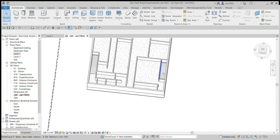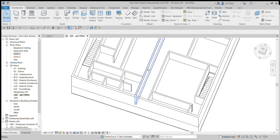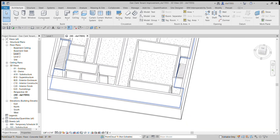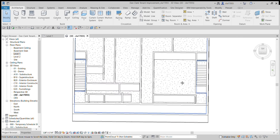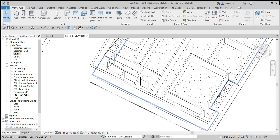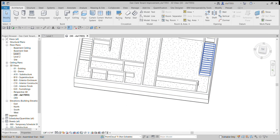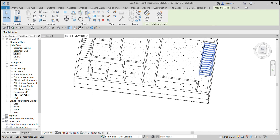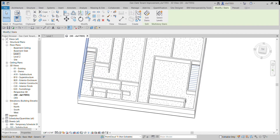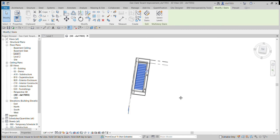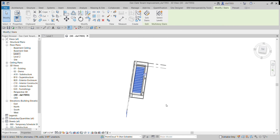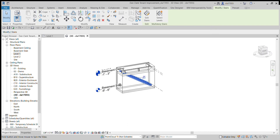Now if I look at it in 3D, it's got both staircases there. It is kind of hard to see how the staircase fits in, so something you can do to get a better look is put it in a section box. Click on it and then type BX — that's the shortcut — and that creates a section box just around the component or components you've selected.